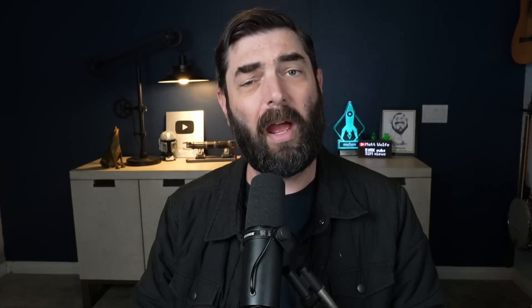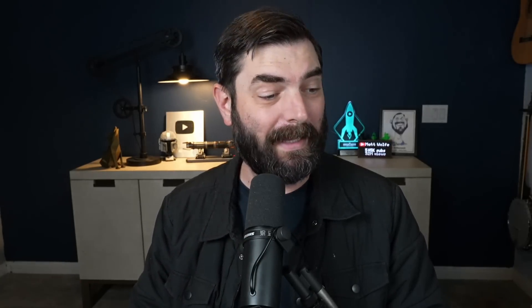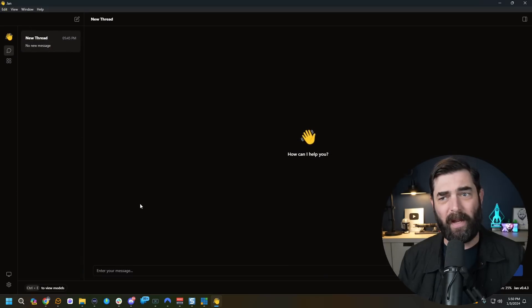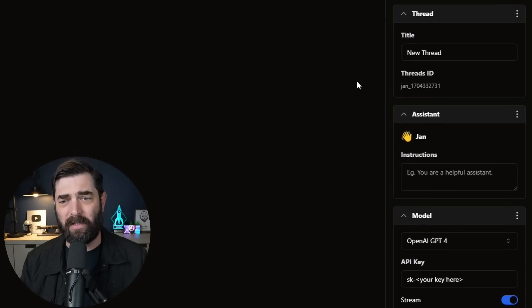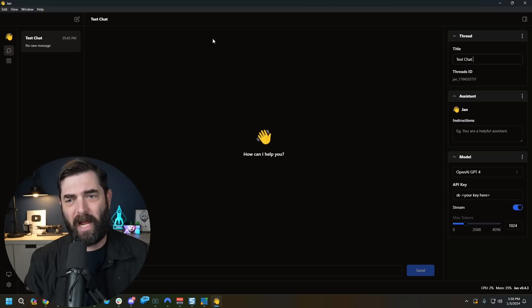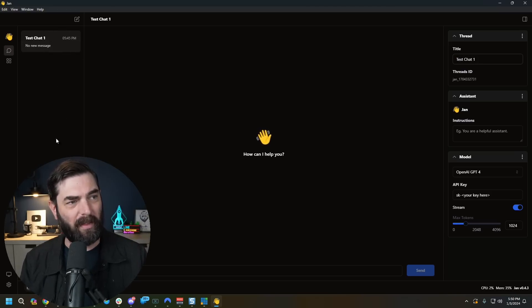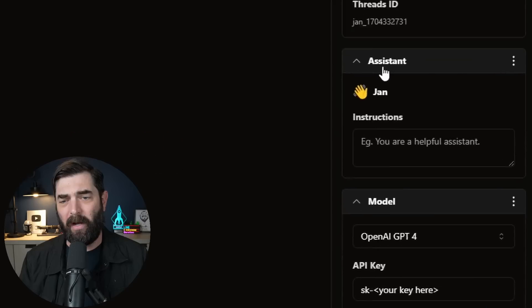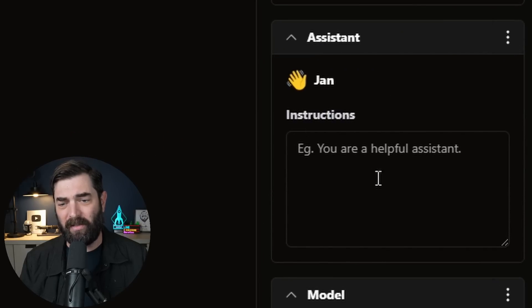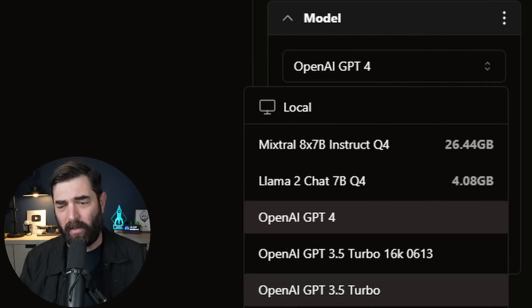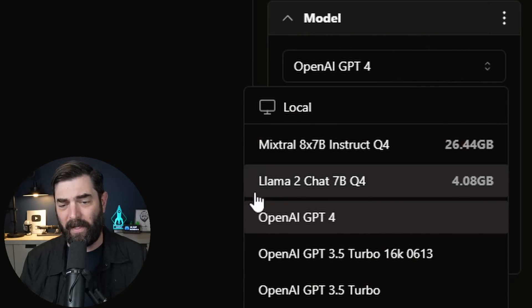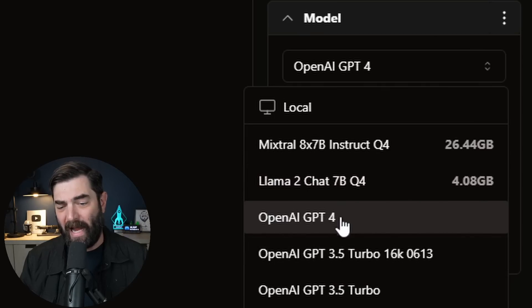Keep in mind that if you're going to use one of the OpenAI models, you will need to be connected to the internet because it's going to use the API and connect to their servers. Now that I've got Mixtral 8x7B and Llama 2 7B installed, I can come back to my chat page. If I open the sidebar, I can give this new chat a thread name — let's call it test chat one. Under the model tab, there's a dropdown where you can see our two local models, Mixtral 8x7B and Llama 2 7B, as well as the three OpenAI models.